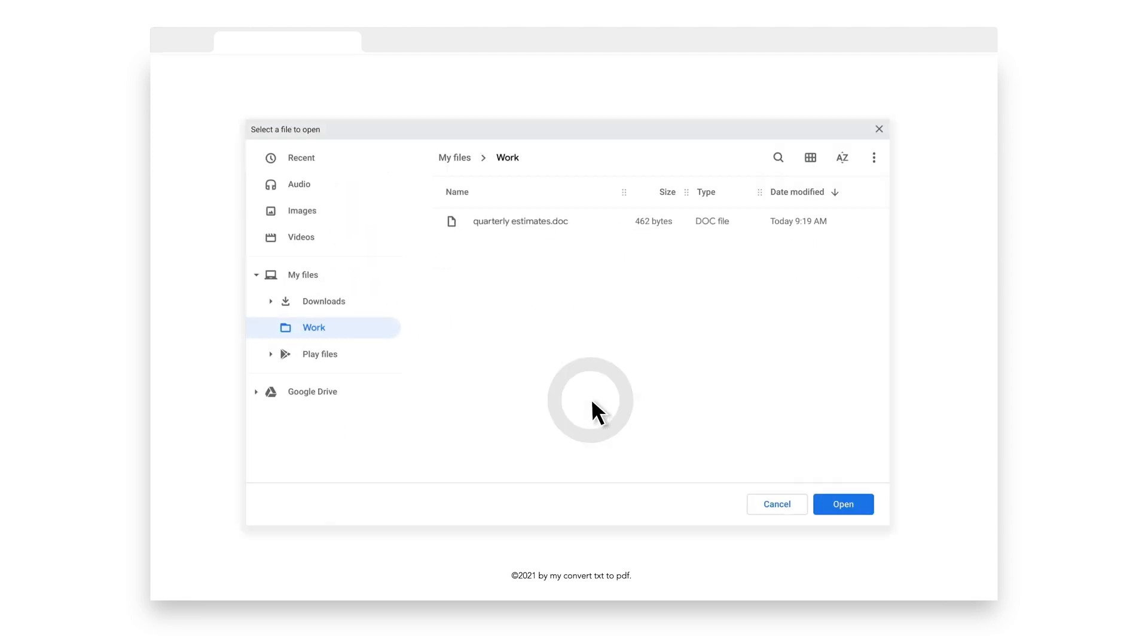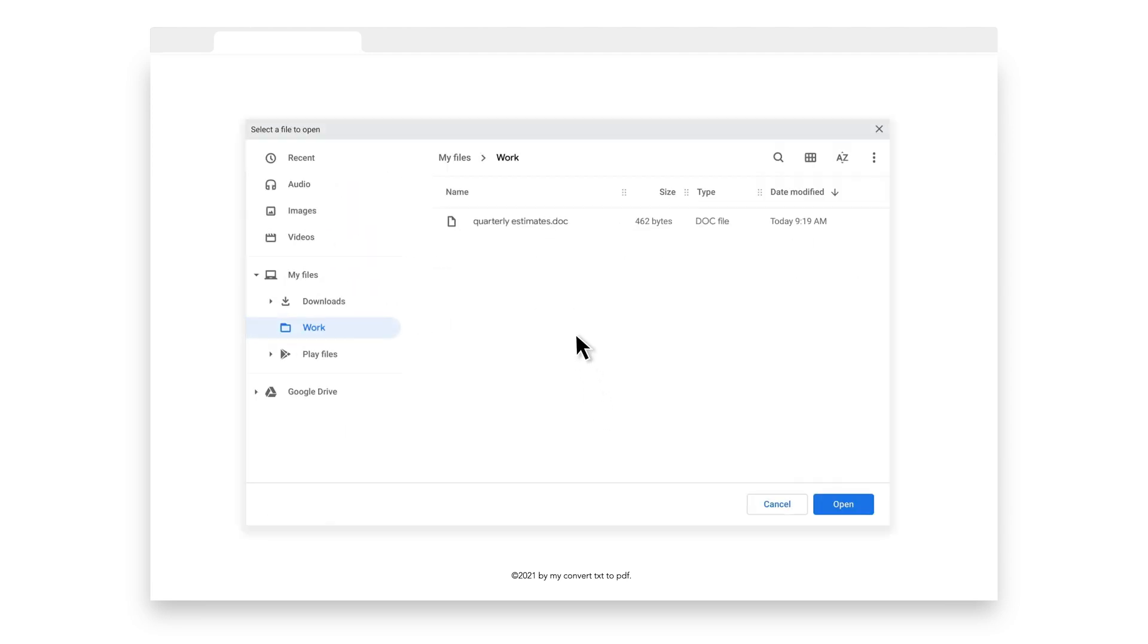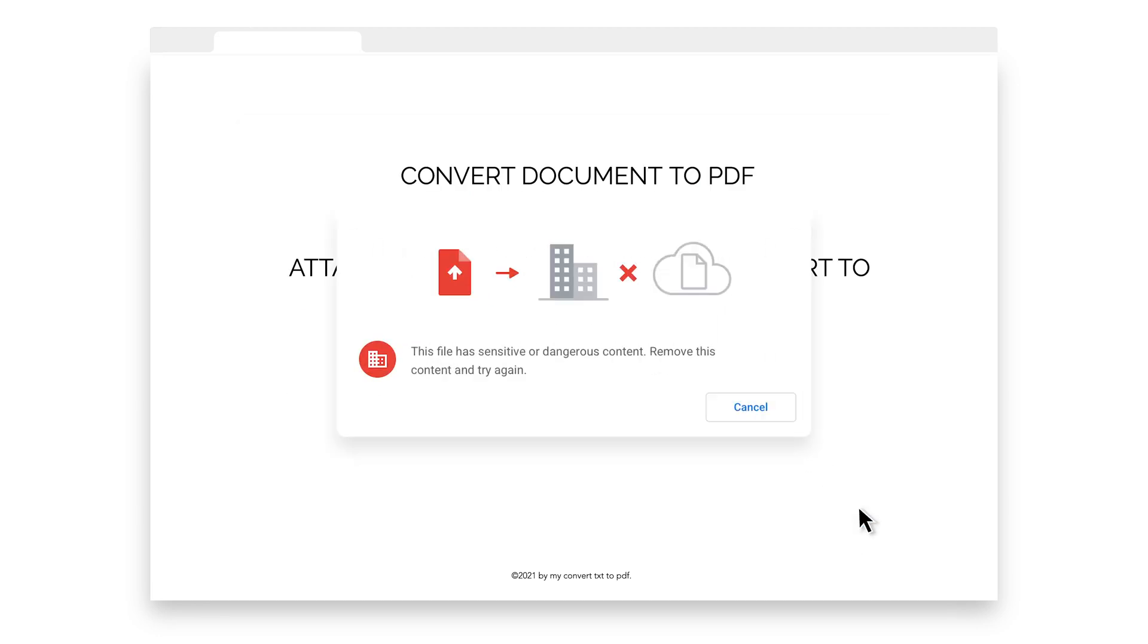The user is attempting to attach a file that has multiple social security numbers within it. Luckily, the administrator has set up a data loss prevention rule to block uploads of files with sensitive data within it. This prevents sensitive company and customer data from being shared or compromised.